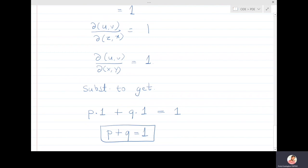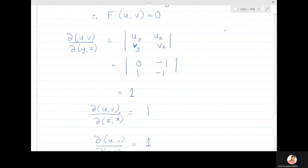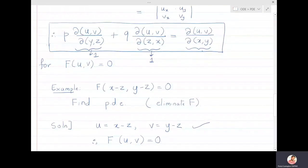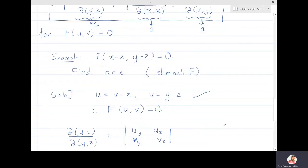I hope you see how this step works — wherever I substitute those Jacobians into the equation, each came out to be 1, and so we get the partial differential equation p + q = 1.